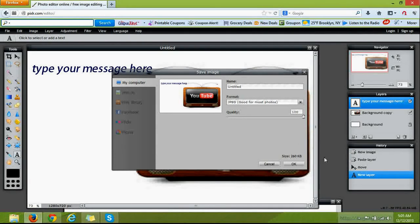You know, JPEG is good for most photos. You don't have to change that if you don't want. You can make it a PNG if you want. I'll just leave it alone personally. So you want 100% quality, and it's going to say Working. And when it's finished, it's going to say OK. So if you hit OK now, it's going to save this image as Untitled. I'm personally not going to do that because I already made my image.